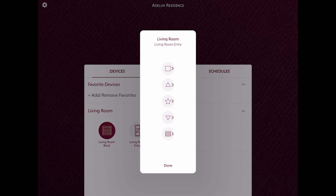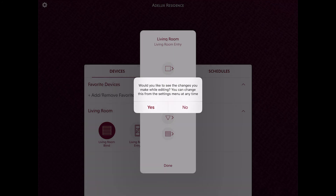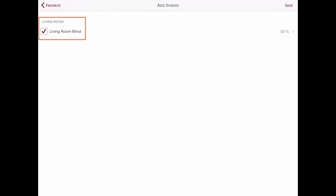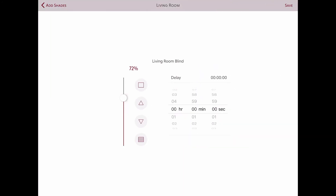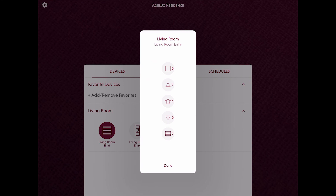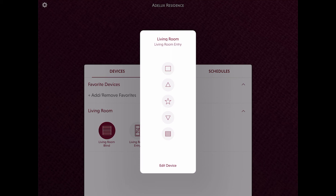The very interesting part here is that by clicking on Edit, I can modify the programming on any button of the remote control. Let's say I'm the client and I want to change the favorite button. I just need to select it — here we can see we are on the favorite button. I can select the equipment I want my Pico to control, and here the roller blind in the lounge is already selected. Then I can select the percentage figure on the side and readjust the position of the blind I want. I can add a delay time if needed, then click save and done. This shows that my clients can modify the programming at any time, which is great.